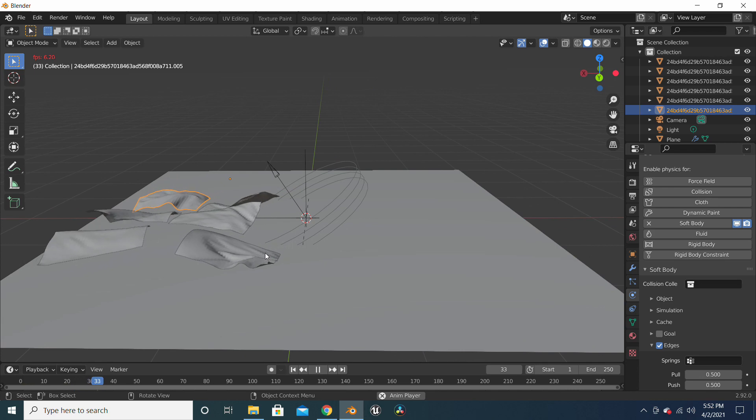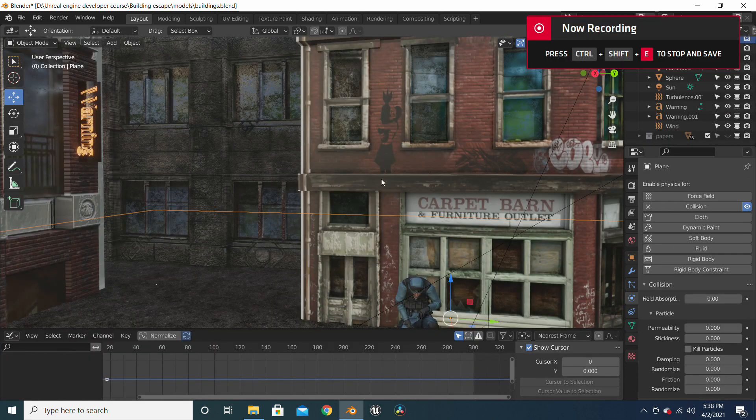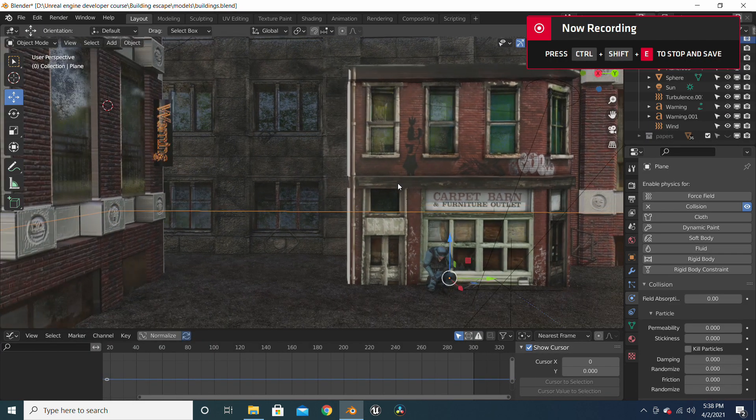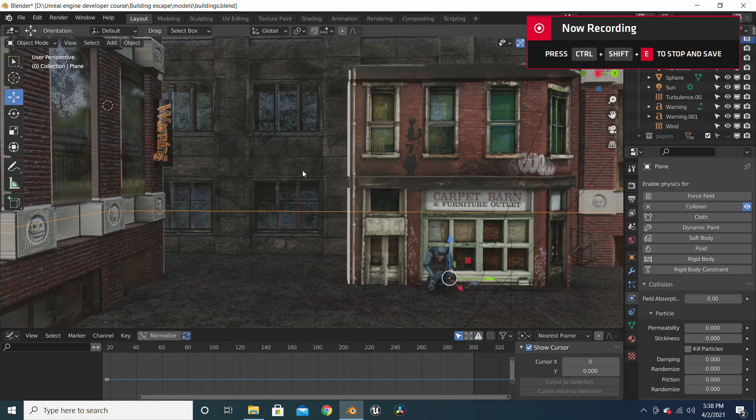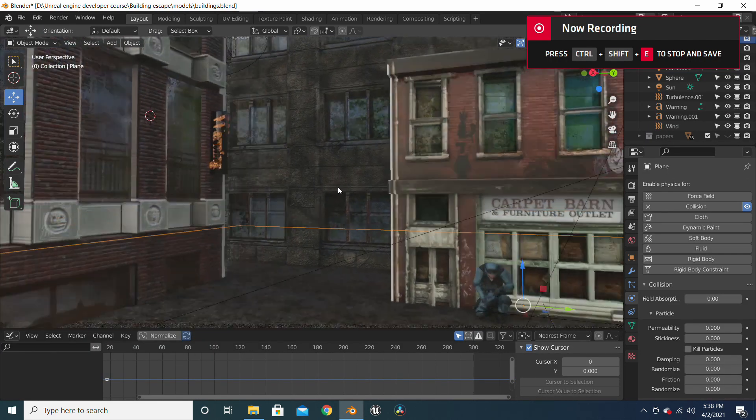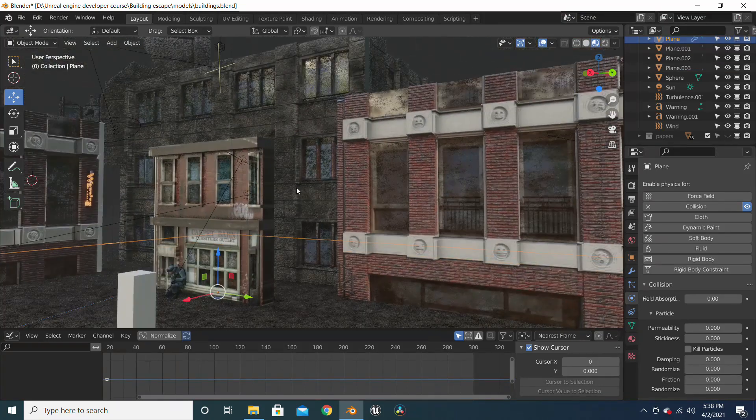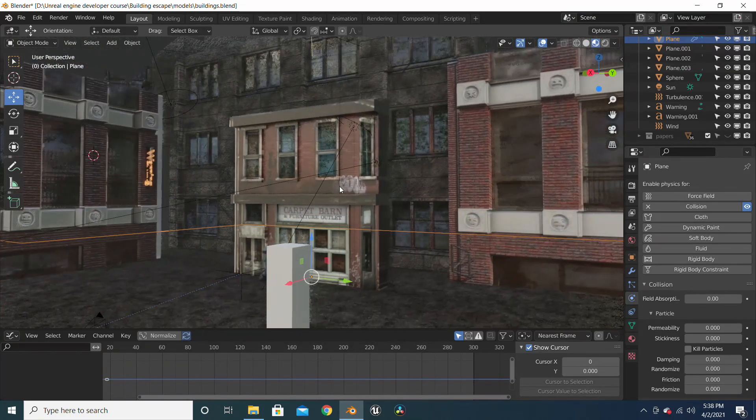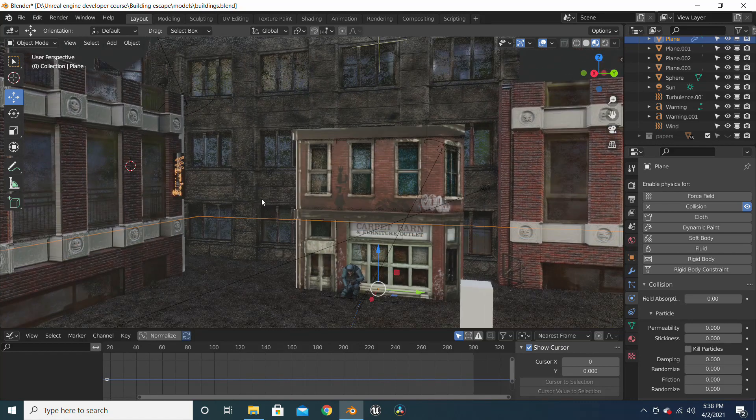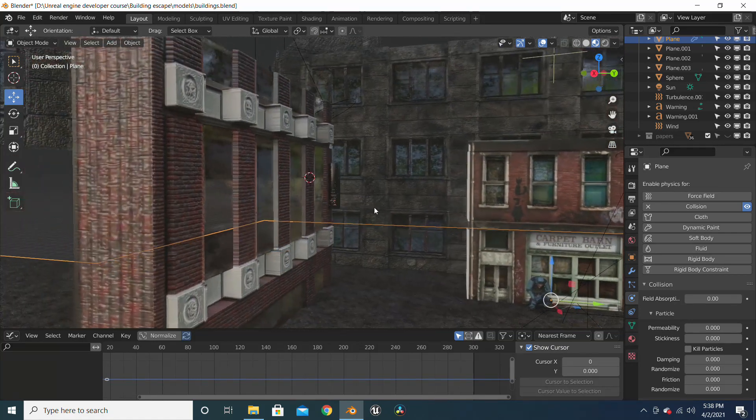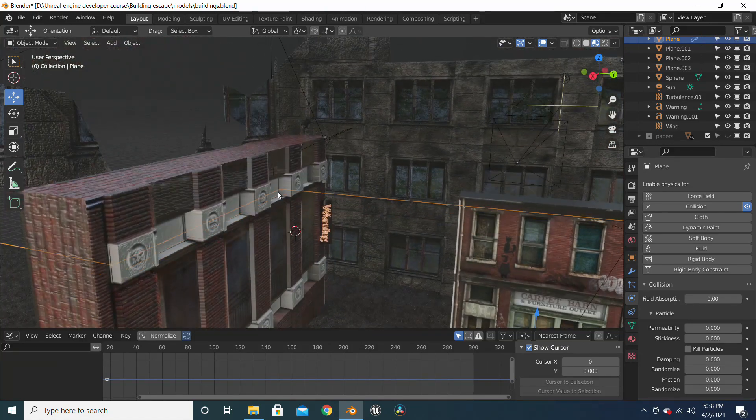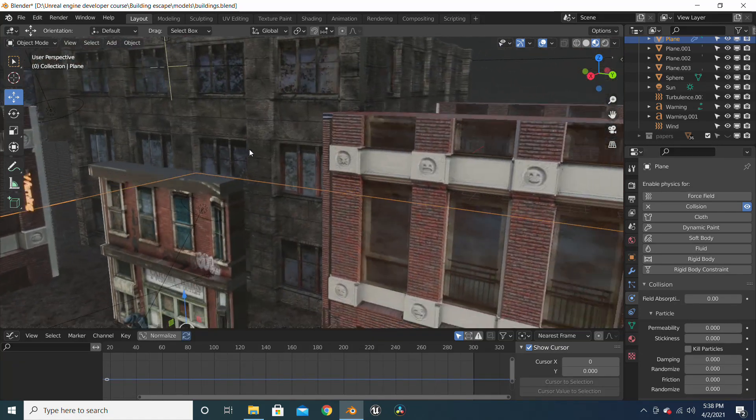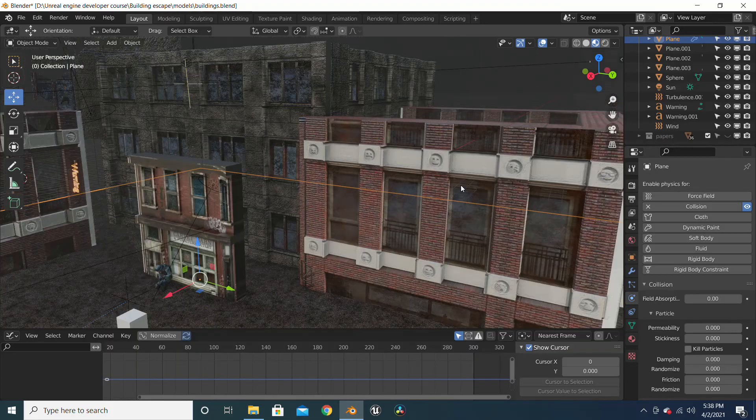After you have finished modeling your buildings from the images I displayed earlier, this is what it's going to look like. All I did was collect these images and just extrude some parts and enhance it a bit.